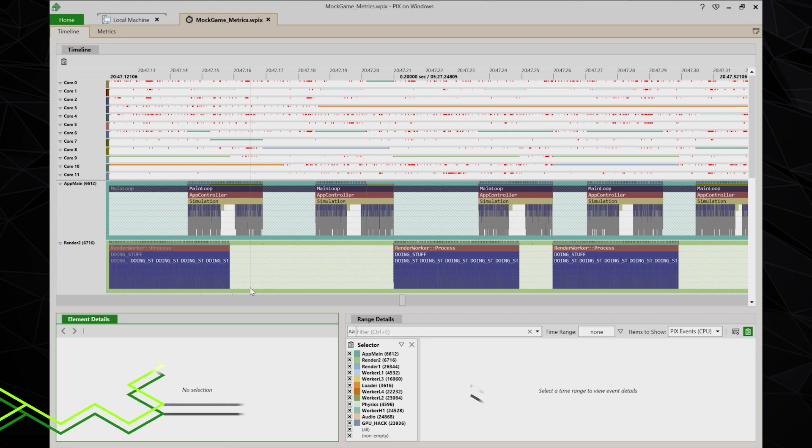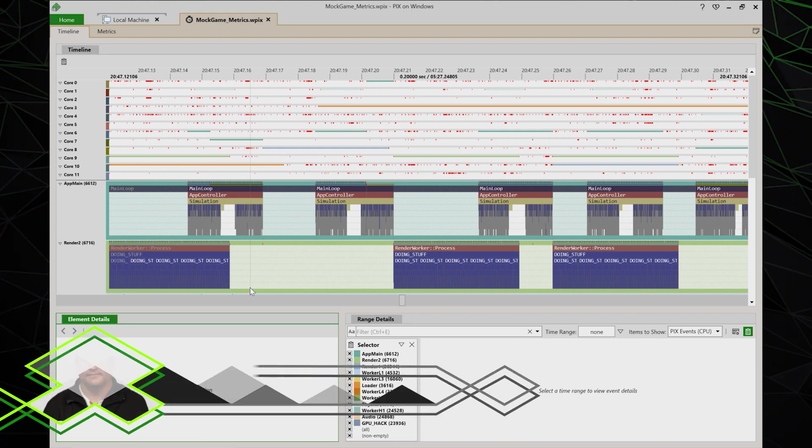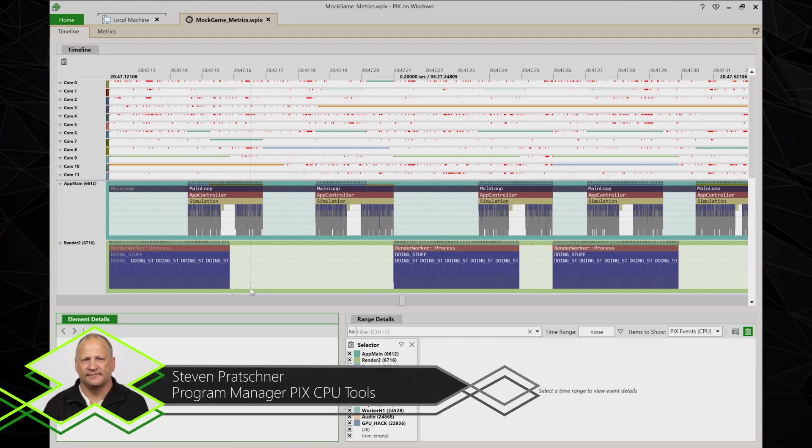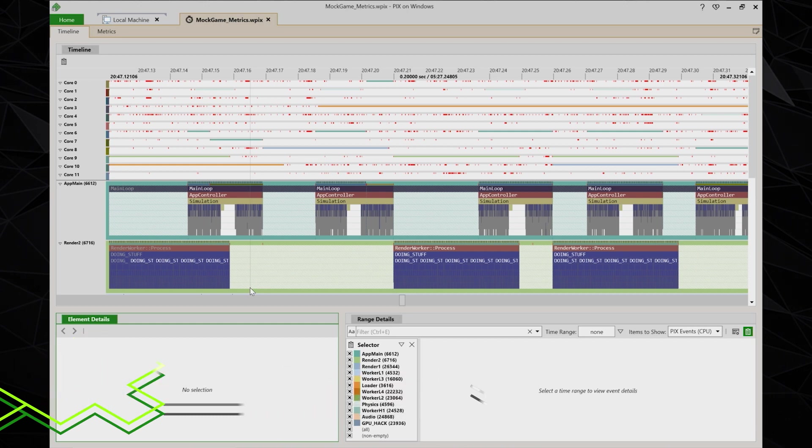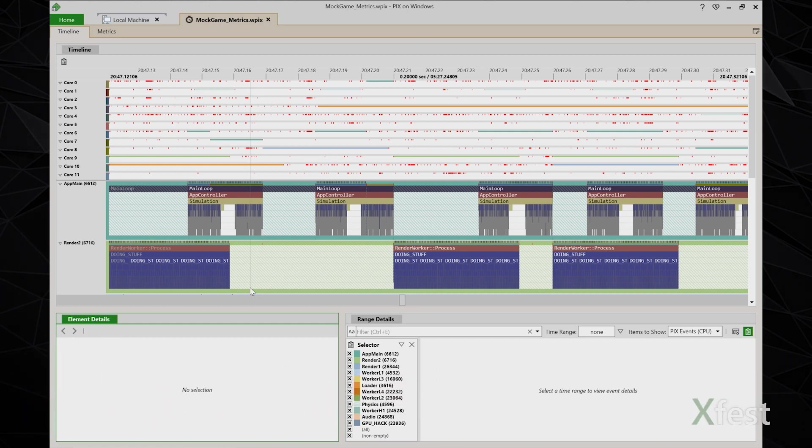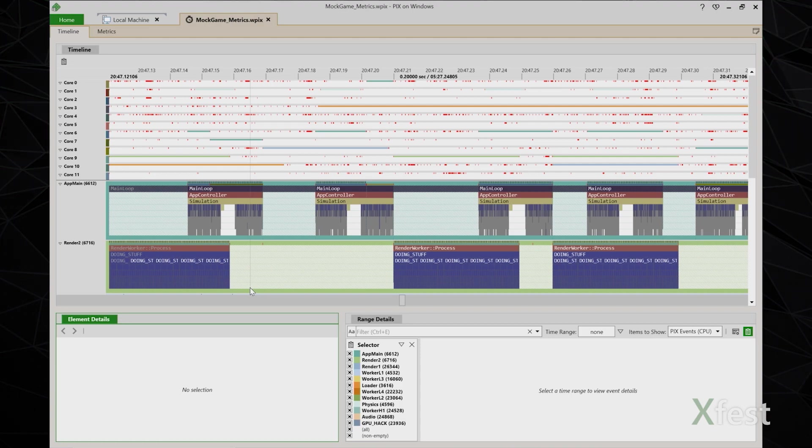My name is Steven Pratchner. I'm the program manager for the PIX CPU tools in the gaming division at Microsoft. This is the third in a series of four videos introducing the new implementation of timing captures in PIX.